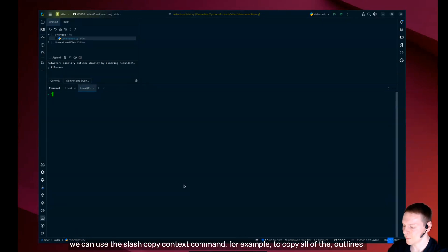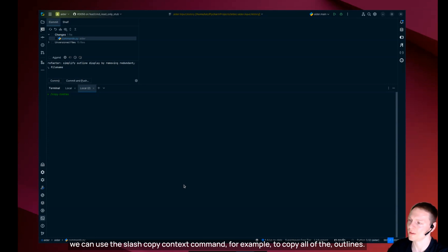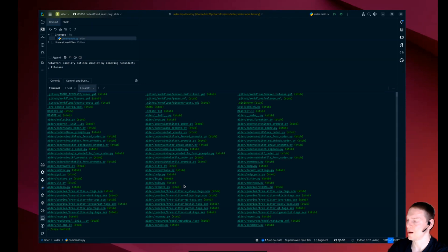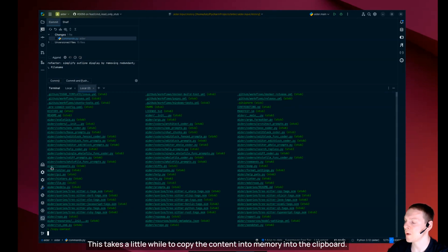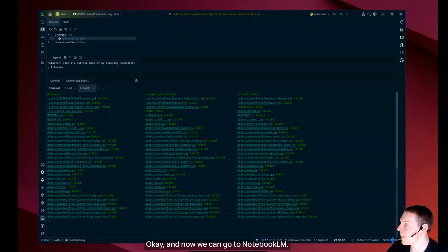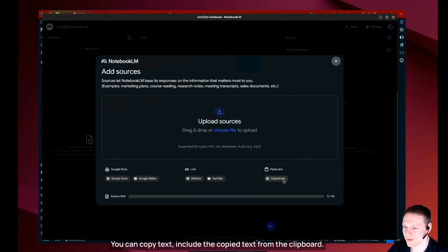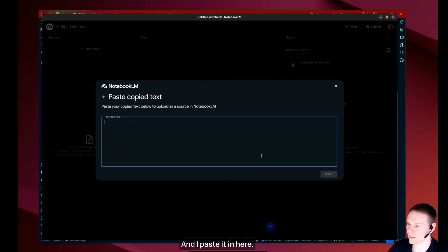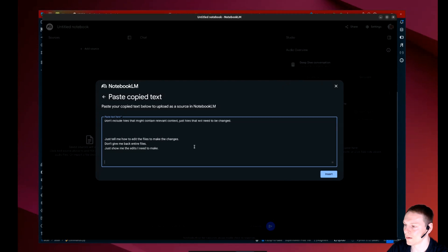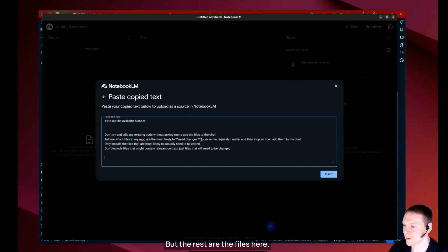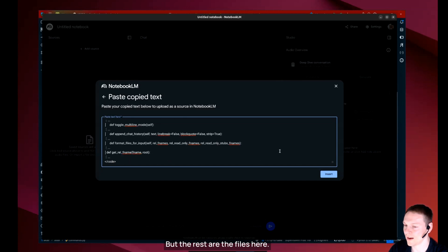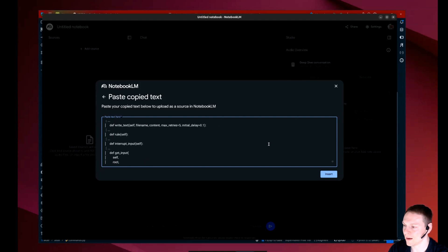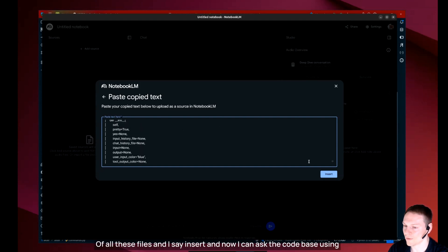We can use the slash copy context command to copy all of the outlines of all these files. This takes a little while to copy the content into the clipboard. And now we can go to notebook LLM. You can copy text, include the copy text from the clipboard. And I paste it in here. You see the outline of all these files and I say insert.